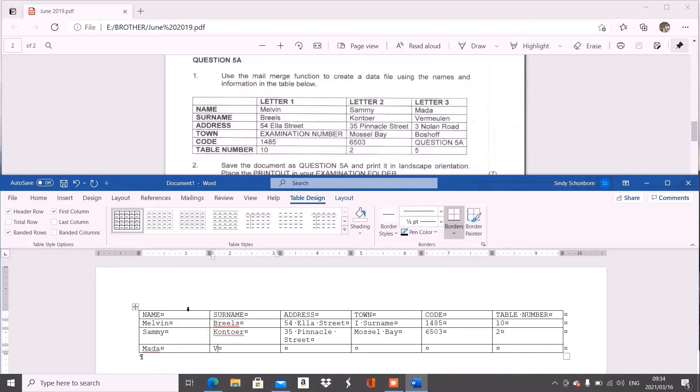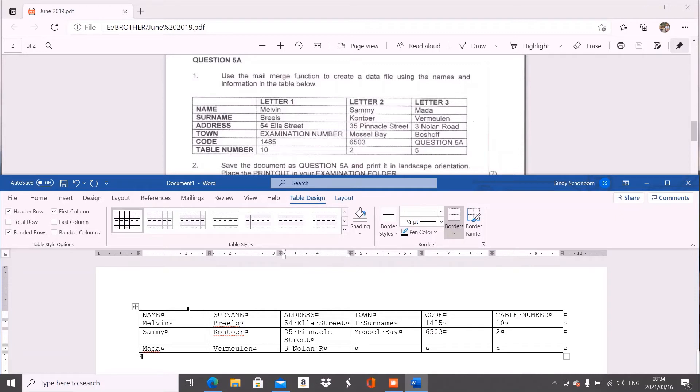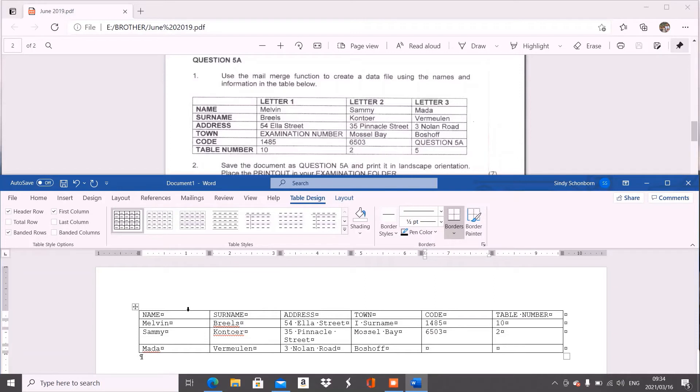So now it's Marda Seferlin. We've got three Nolan Road. And then we've got Beaufort. And Question in capital letters, we always type our question number, capital letter space five, as well as indicate A. And then it is table number five.